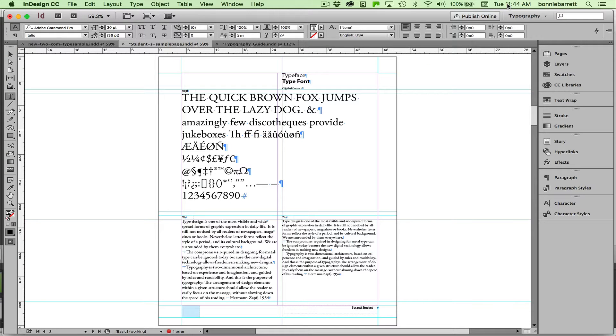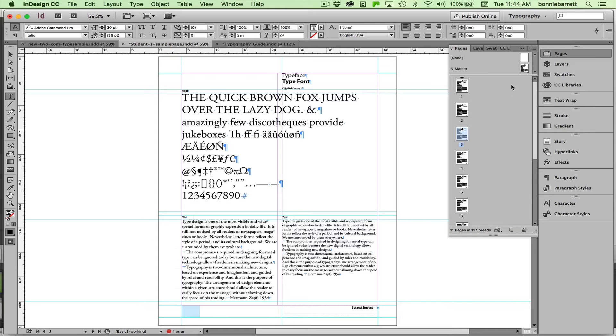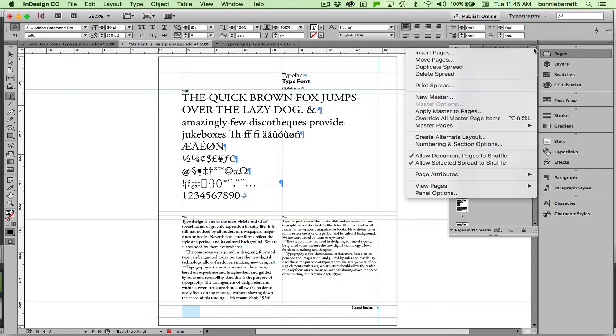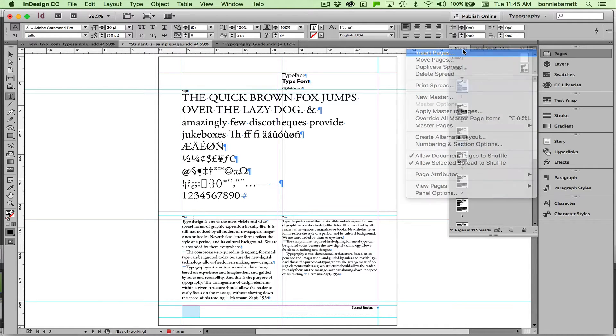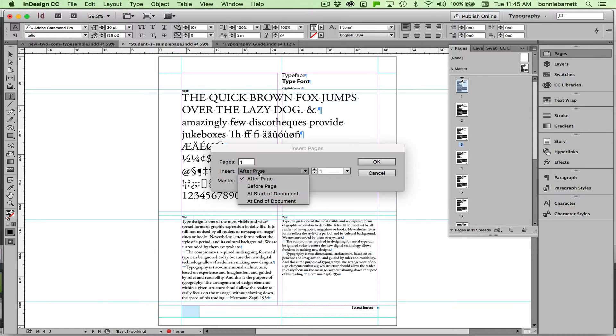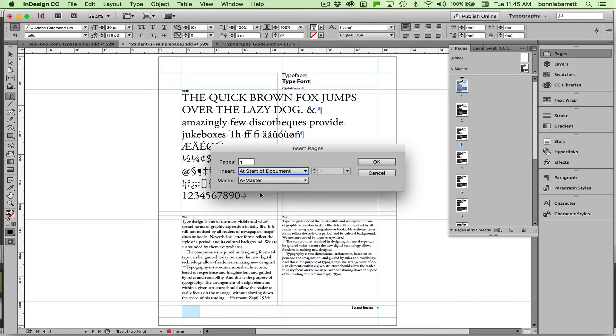To add a new page at the head of the document, we go to our Pages panel. This new page will hold our table of contents, so we kind of have to do this first. When you open your Pages panel, just go Insert Pages. And we want to insert one page at start of document.